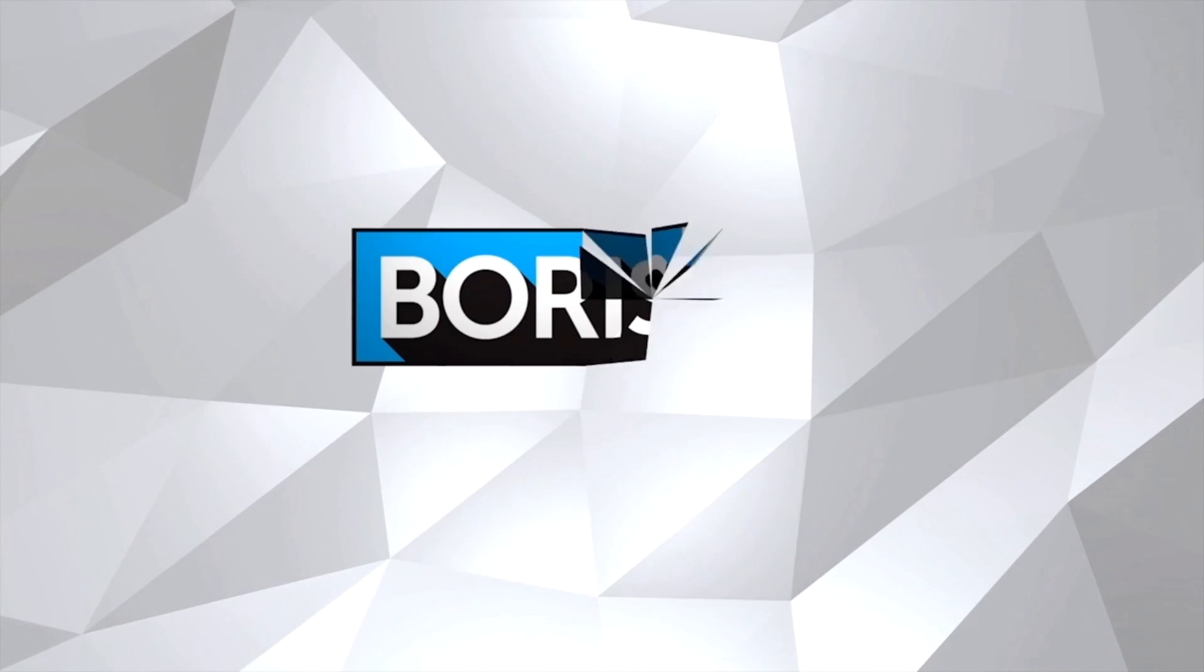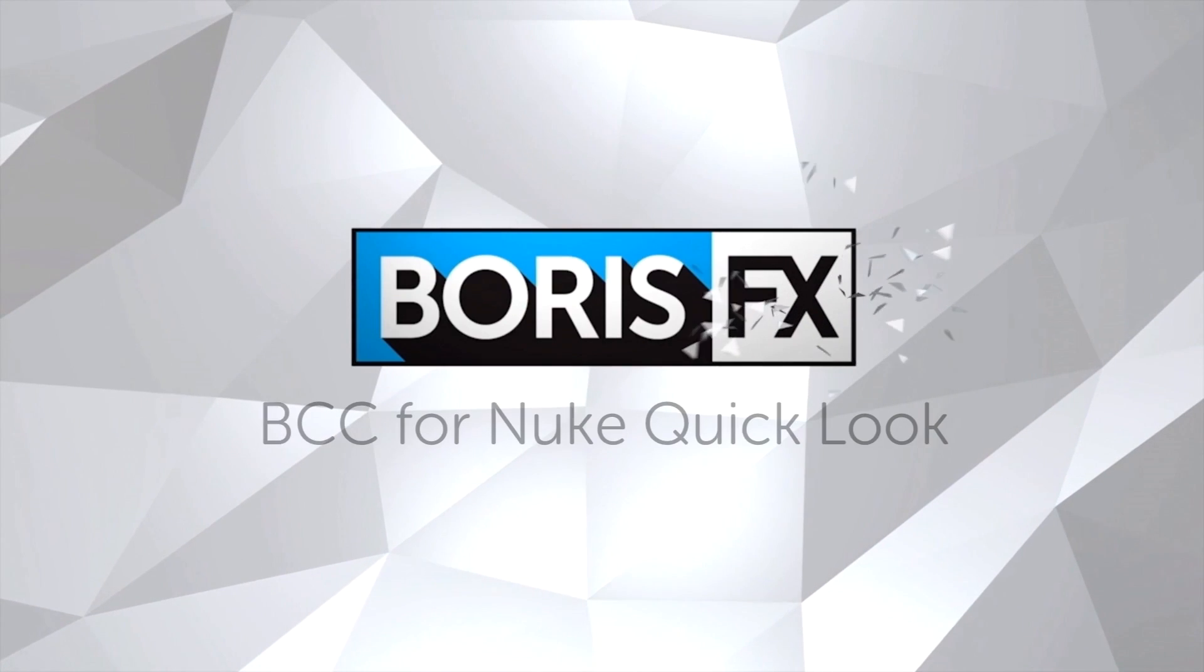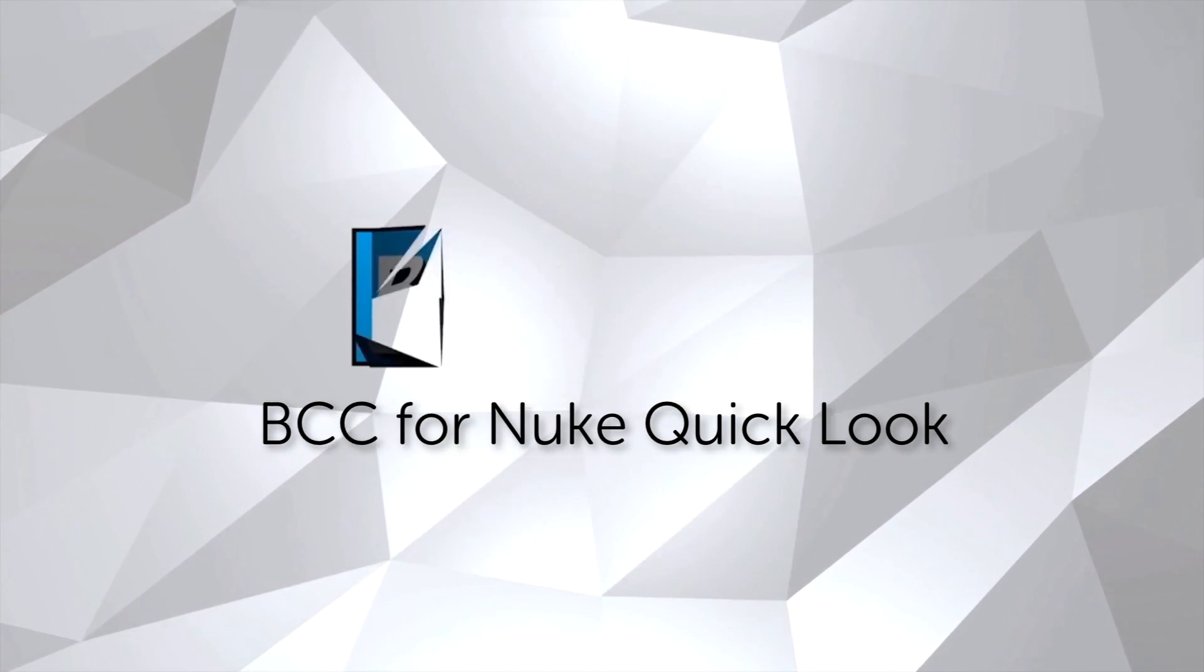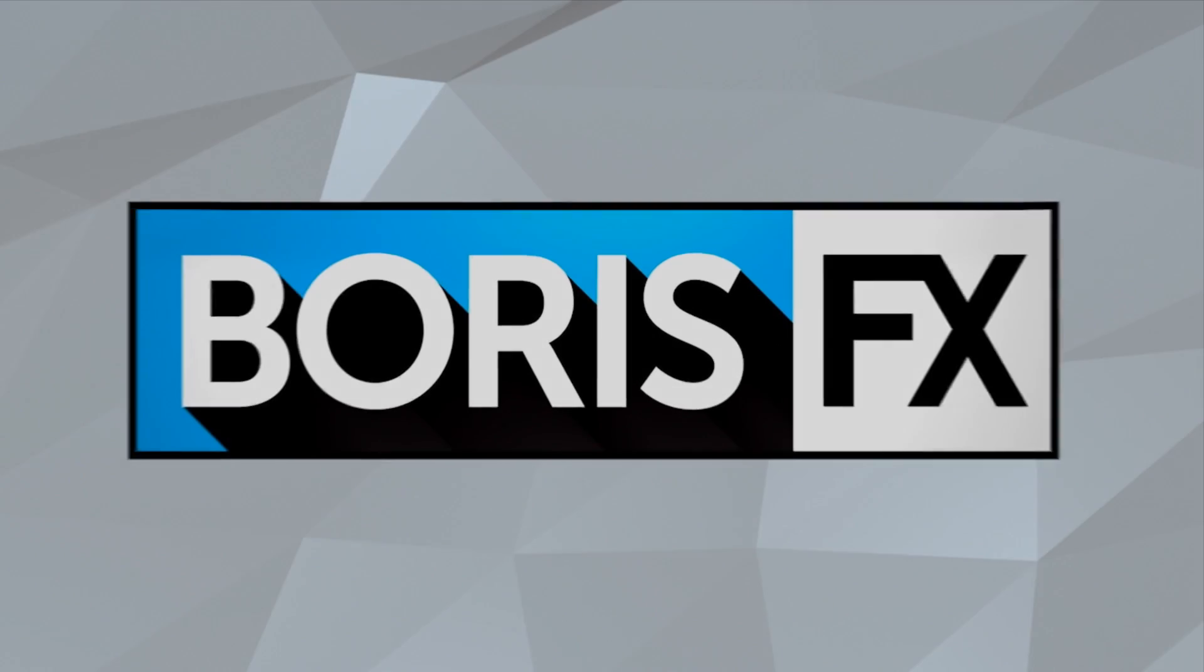Hi, I'm Mary Poplin with Boris FX and today we're going to check out BCC for Nuke in a quick look. So what is Boris Continuum Complete?